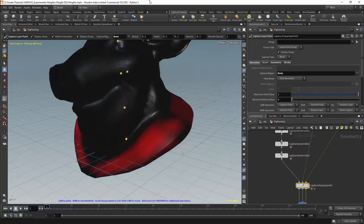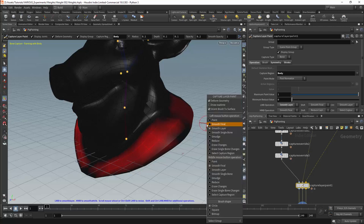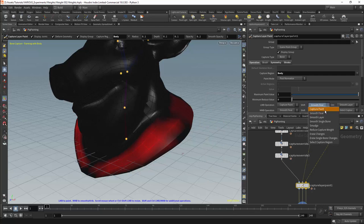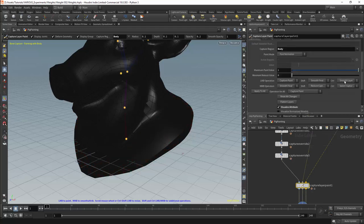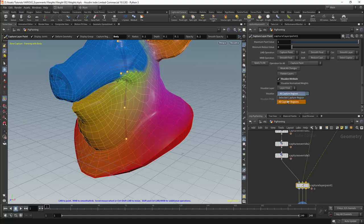Then we have the brush operations: an operation for the left mouse button and another for the middle mouse button, with the right mouse button allowing us to change these in the viewport. We can also set modifiers for the brush used when holding shift and control while painting. By default shift will be smooth final, which smooths the existing weights as well as the weights painted by you. Control will be set to smooth layer, which smooths only the weights you have painted with no effect on the original weights. If we use visualise layer only we will see the current layer.